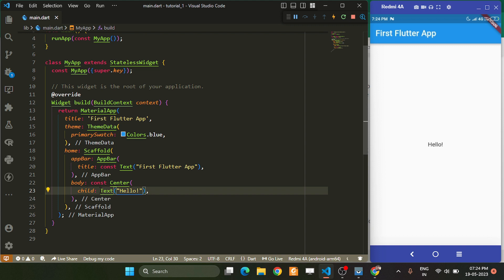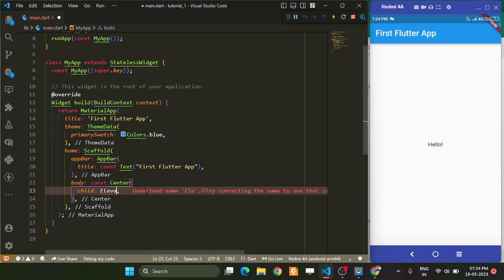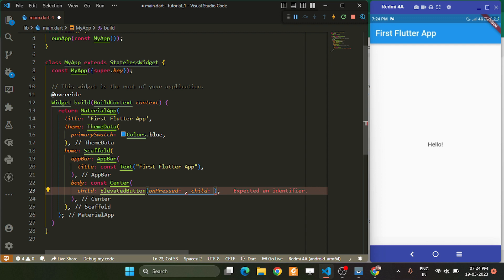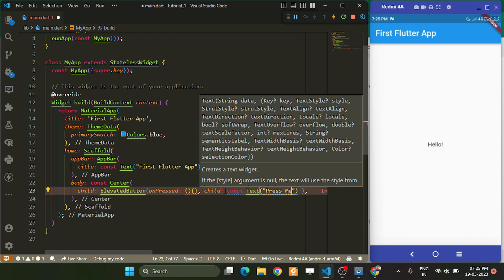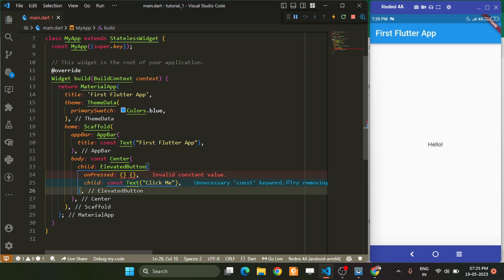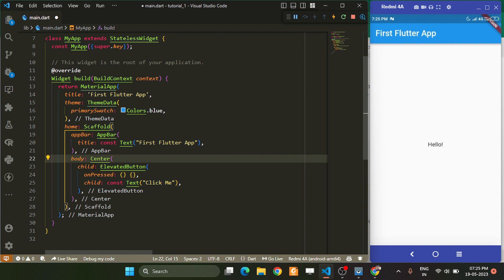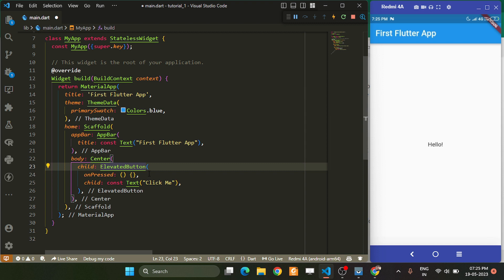Now we know the Text widget. We are going to replace it with a button. To place a button, write ElevatedButton. Inside it, two things are required: first, onPressed, which specifies what happens when you press the button — it takes a function. It also takes a child, inside which we can place a Text widget saying 'Click me'.